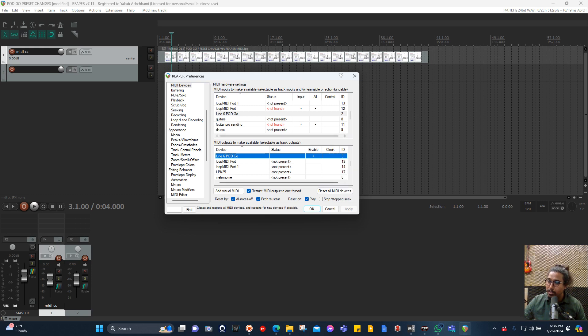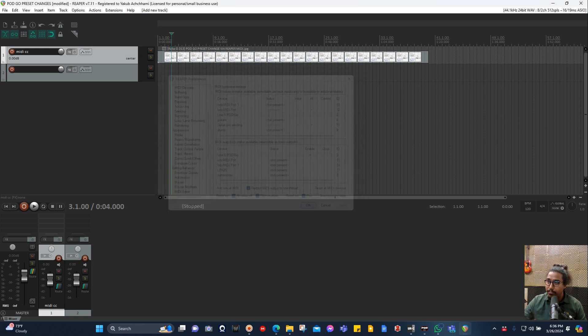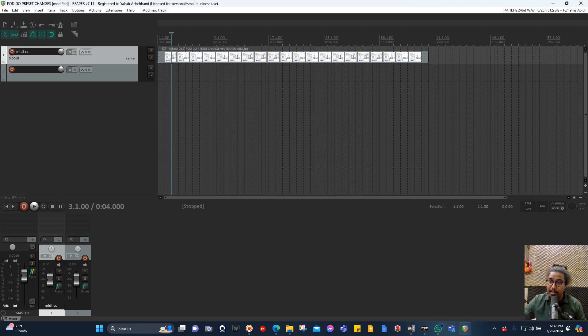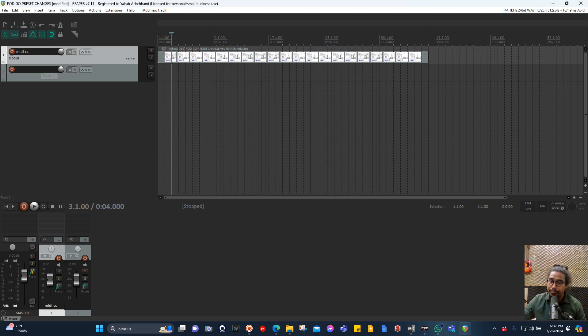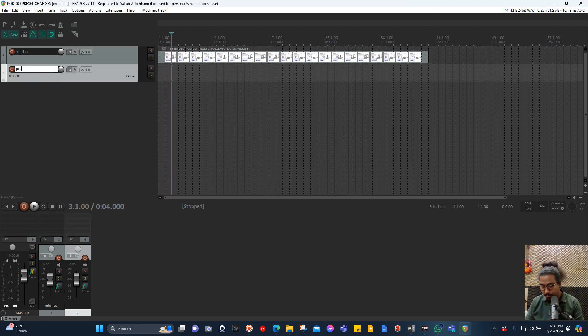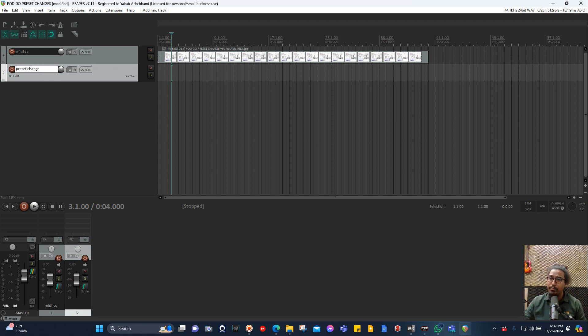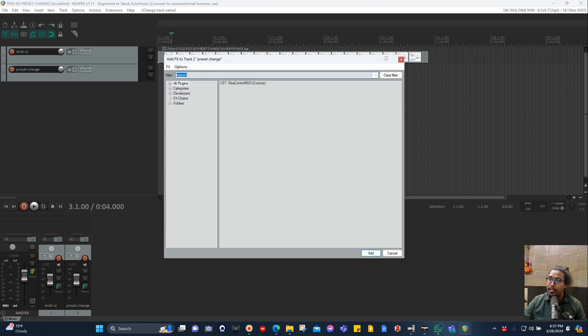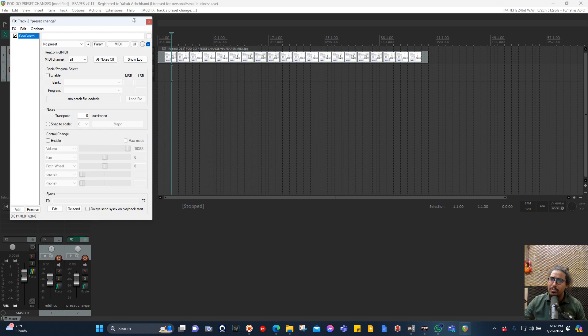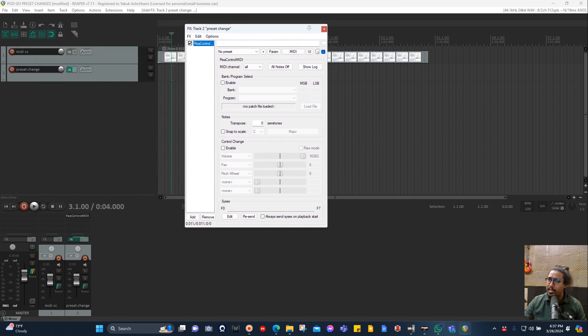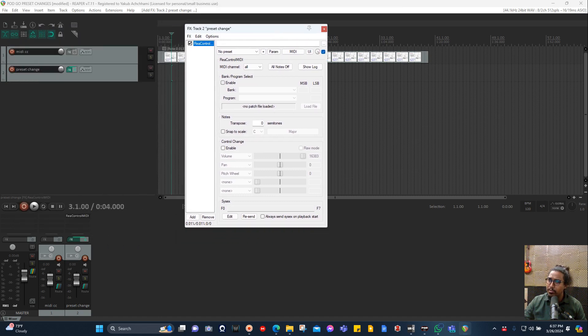So that's it in the preference. For preset change, you need a plugin called ReaControl.